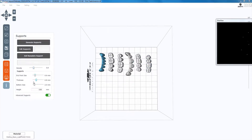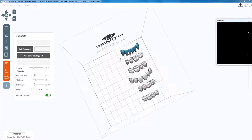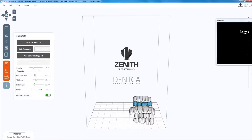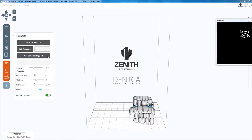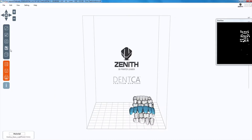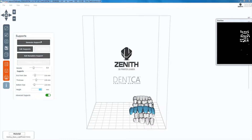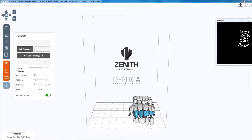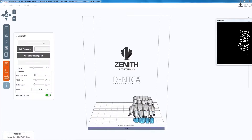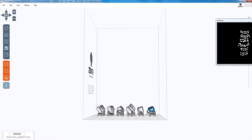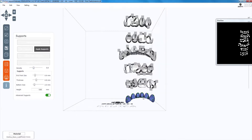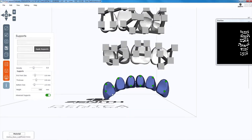Once finished, generate the supports and edit them so the lower anterior incisal teeth have one support on the lingual and one on the facial. Canines should have additional support on the distal section. Once finished, apply supports and generate the base as established in the previous part of the tutorial.